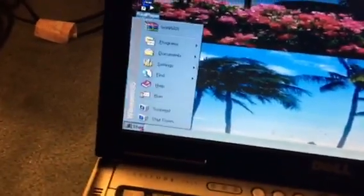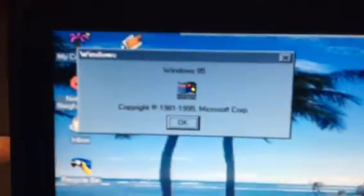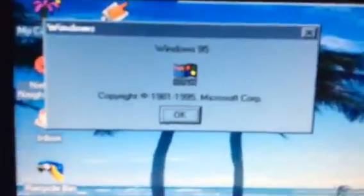Hi guys, I got Windows Media Player 7.1 on Windows 95. I'm going to show you that it is running on Windows 95. Look — Windows 95.